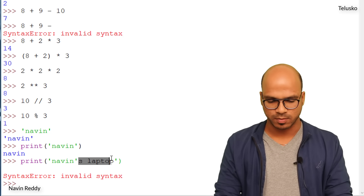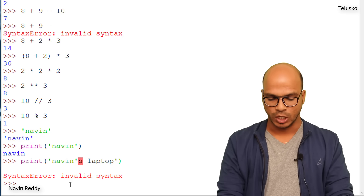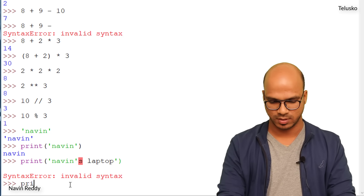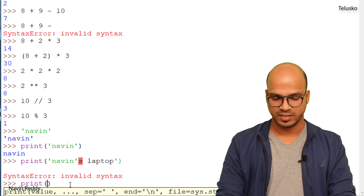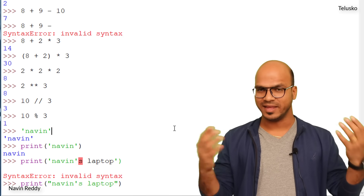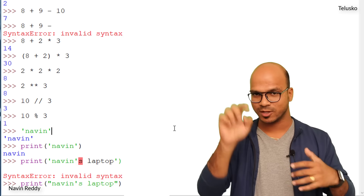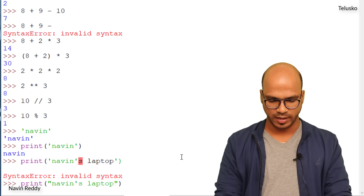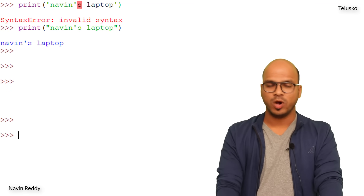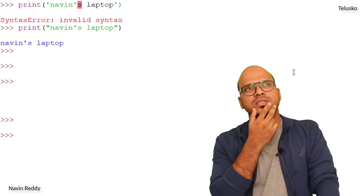To fix this, use double quotes instead: print("Naveen's laptop") — since the string starts and ends with double quotes, the single quote inside is no problem. We get the correct output: Naveen's laptop.